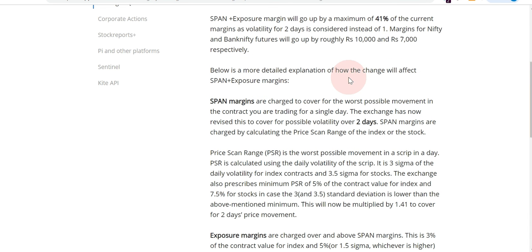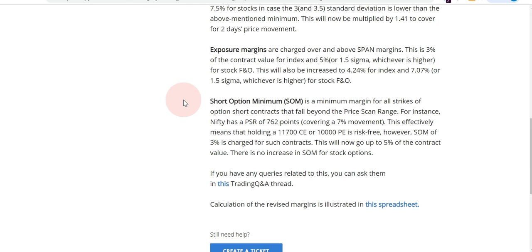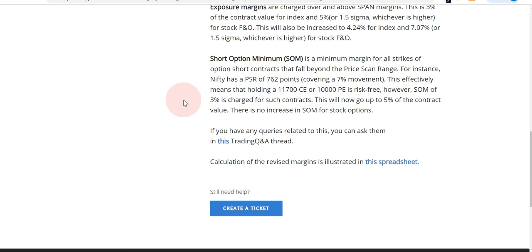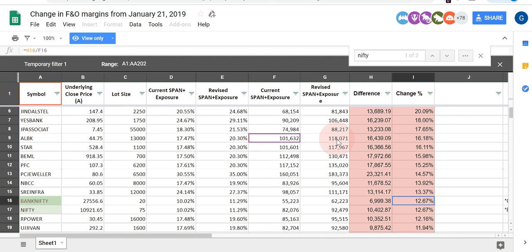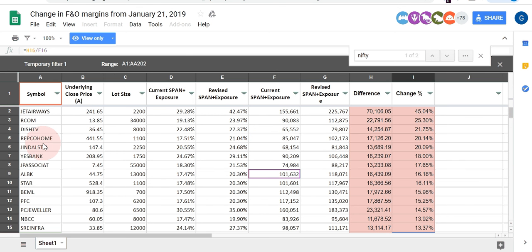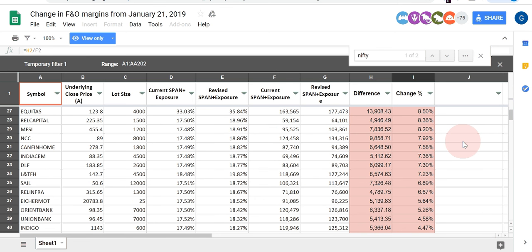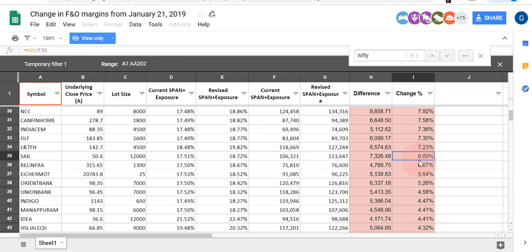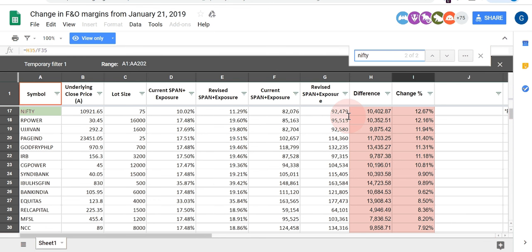Roughly, the impact has been calculated at around 10,000 for Nifty and 7,000 for Bank Nifty — though depending on volatility it can go beyond that. To explain the rough impact on overall span and margin calculation, Zerodha has provided a spreadsheet. It shows the script name, underlying, lot size, current span, revised span, and the difference. Maximum change may be up to 45%. For Nifty specifically, it shows the premium required for selling options will be impacted by around 12 to 13 percent.